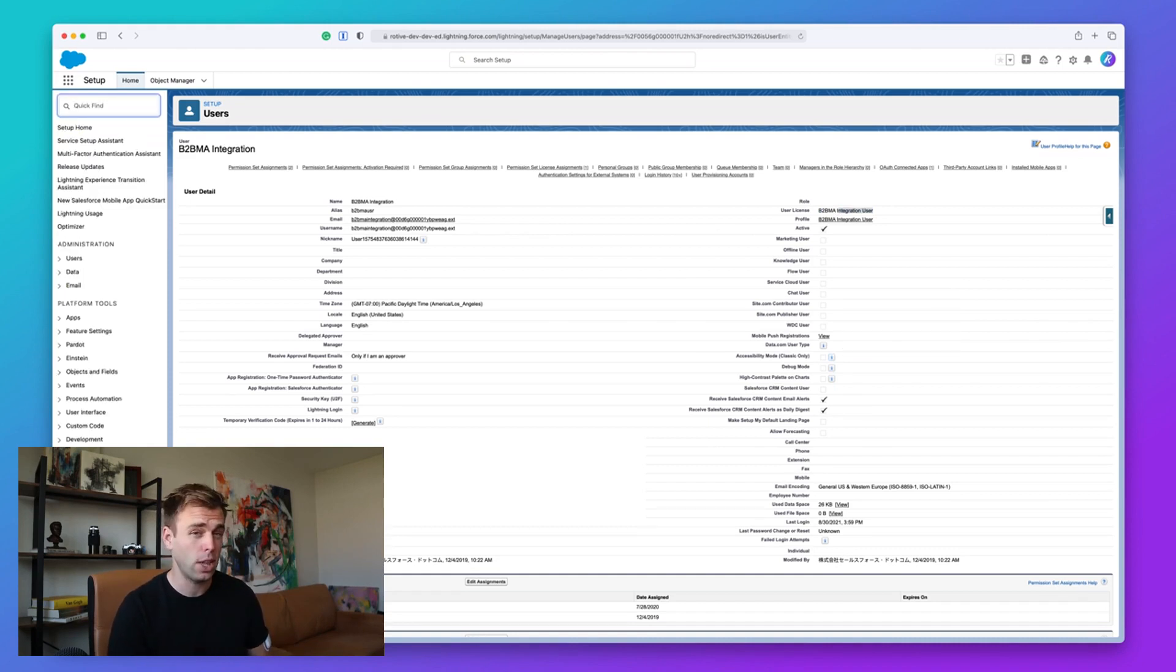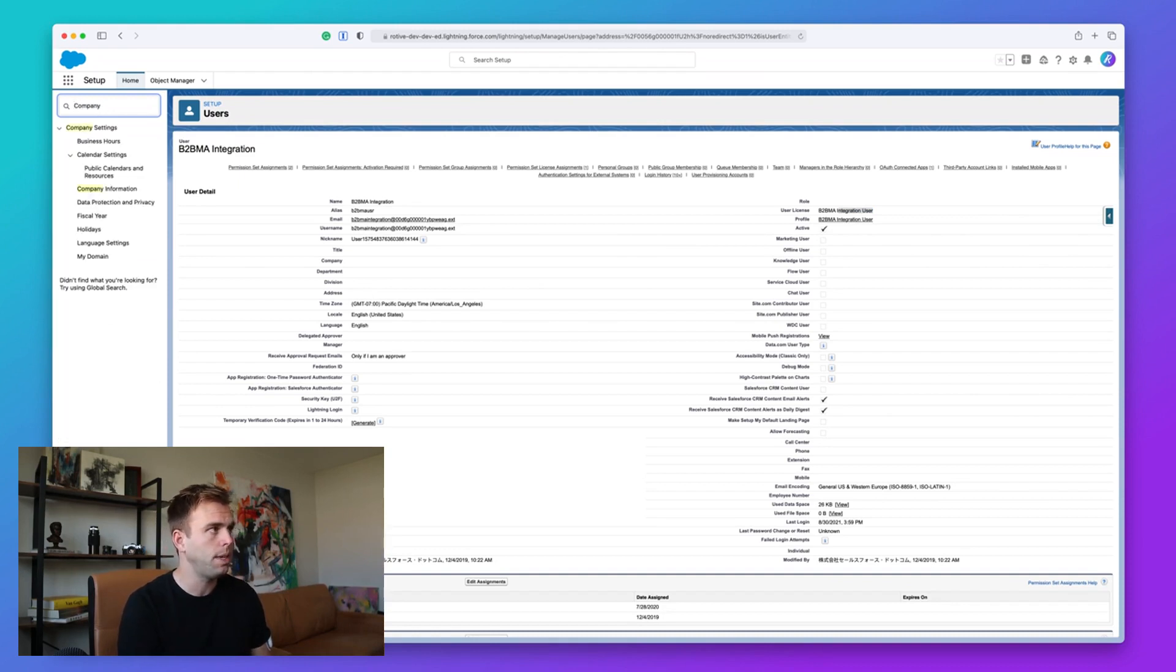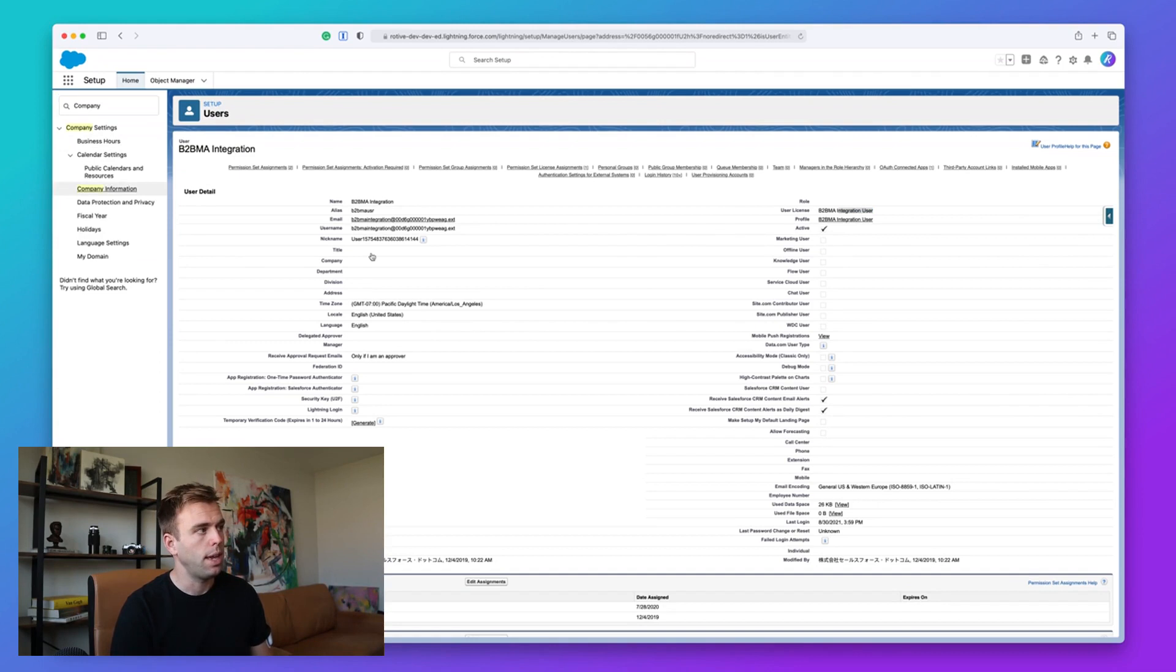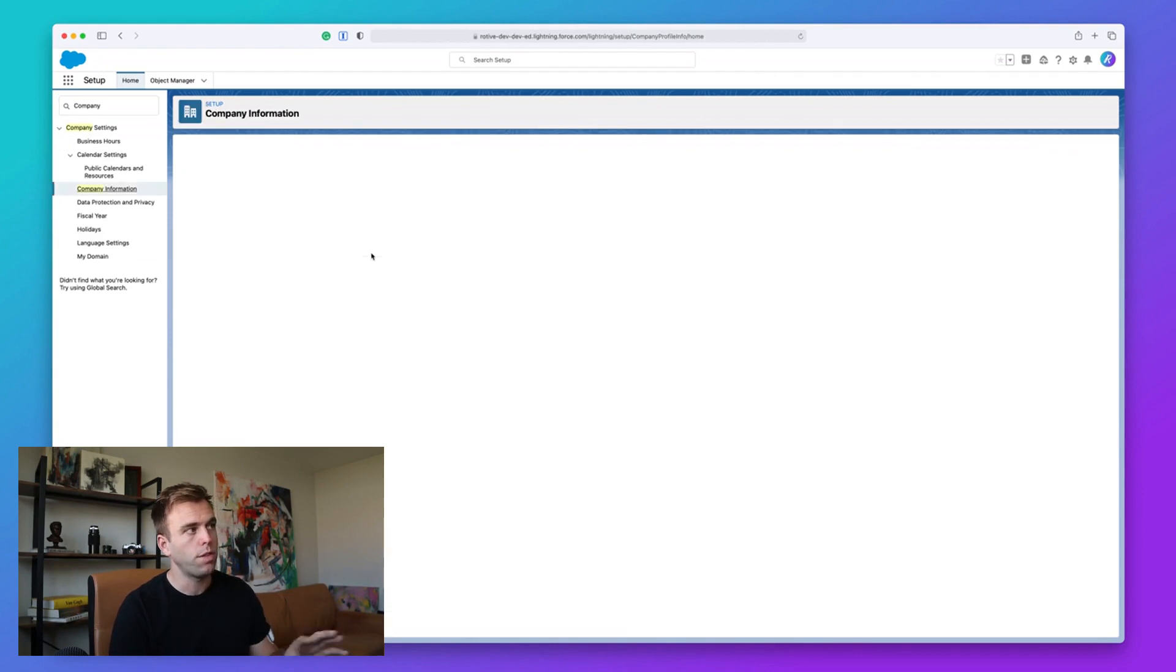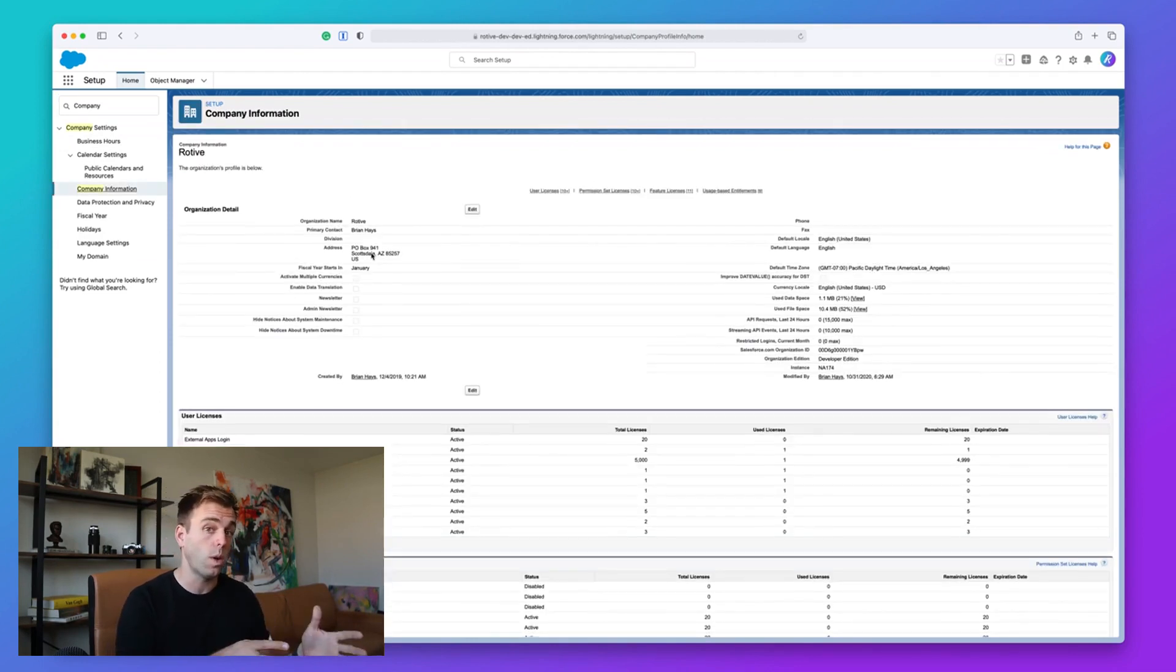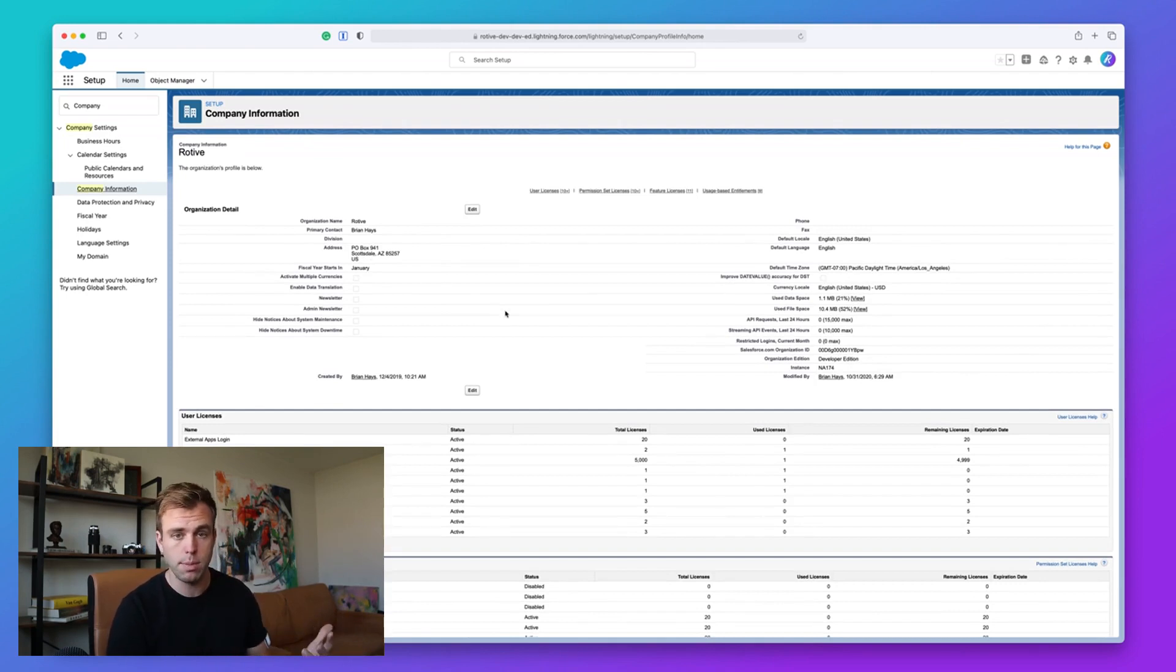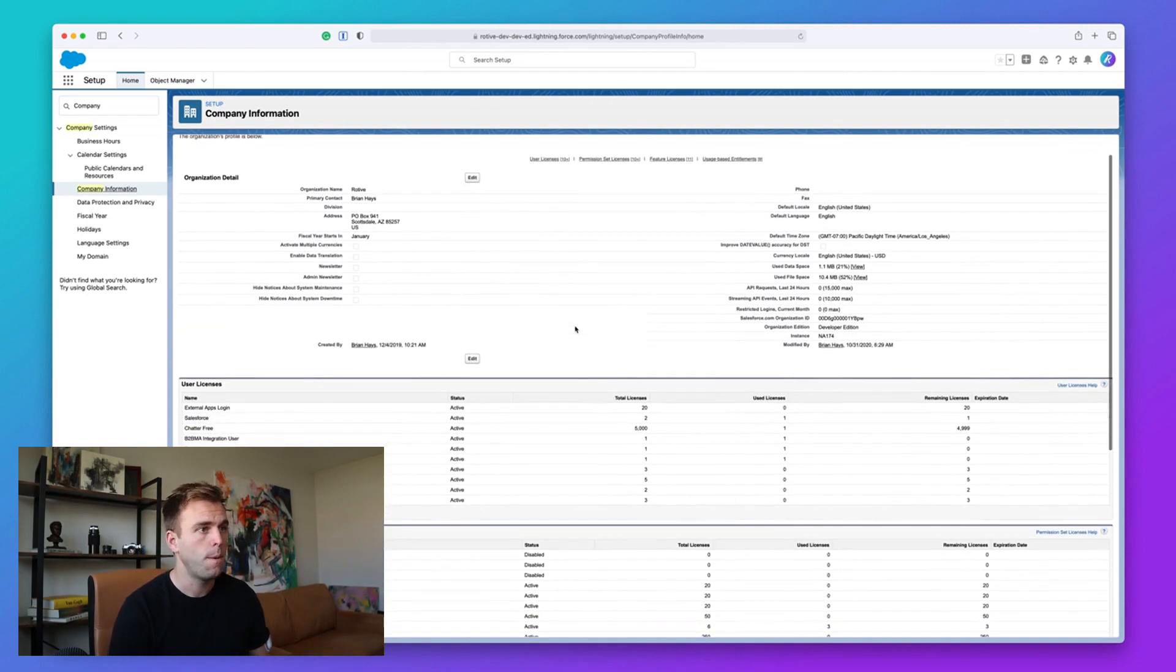Another thing you can take a look at is if you go up to the quick find here and type in company information. You get a nice overview of information about your Salesforce org. This is essentially how Salesforce sees your organization. You'd see your address, your time zone, those sorts of things here.